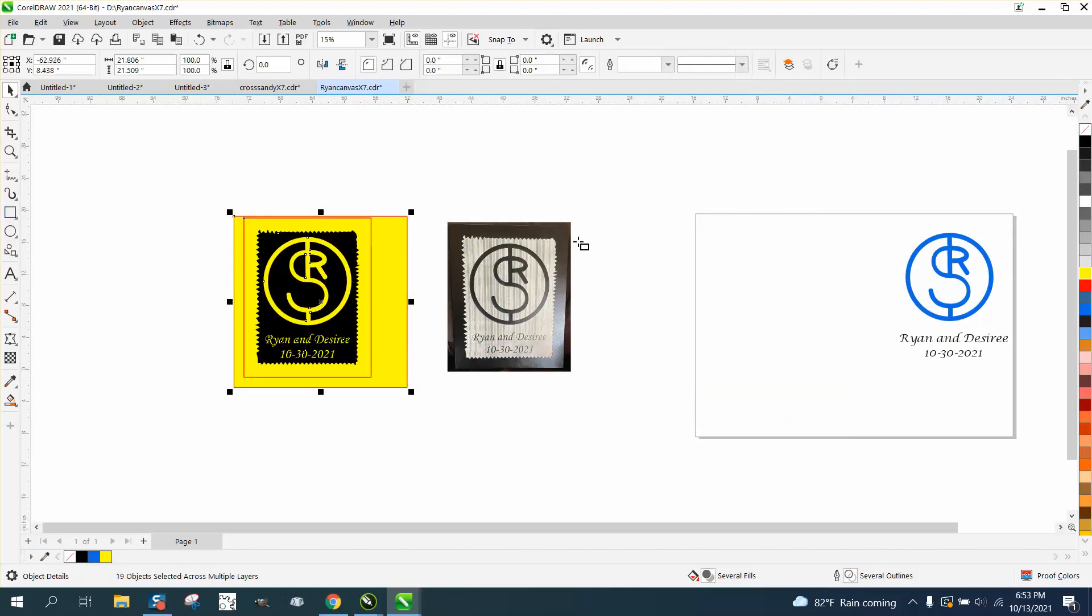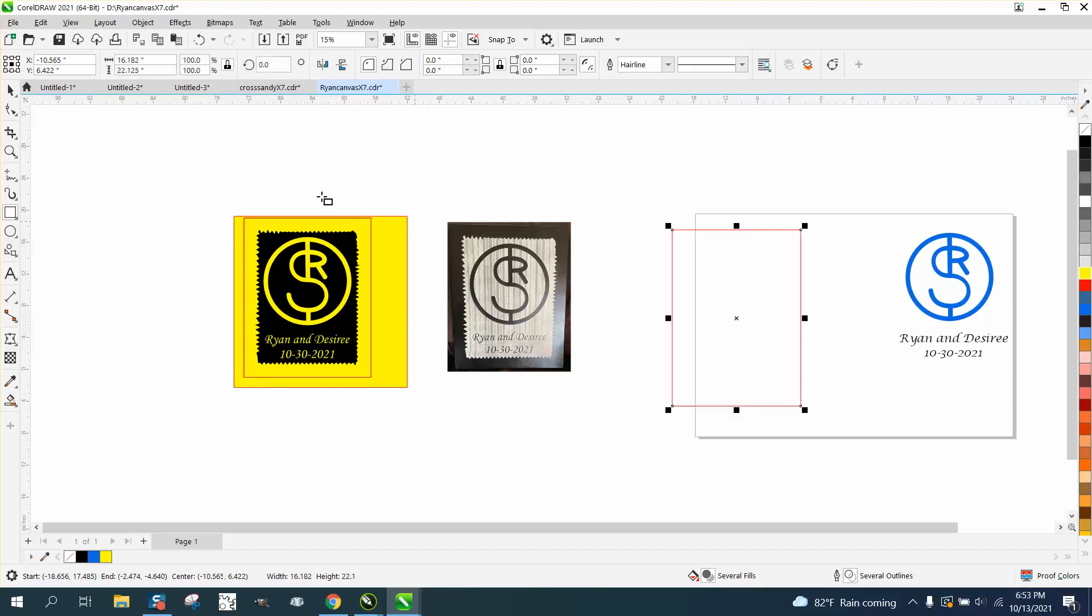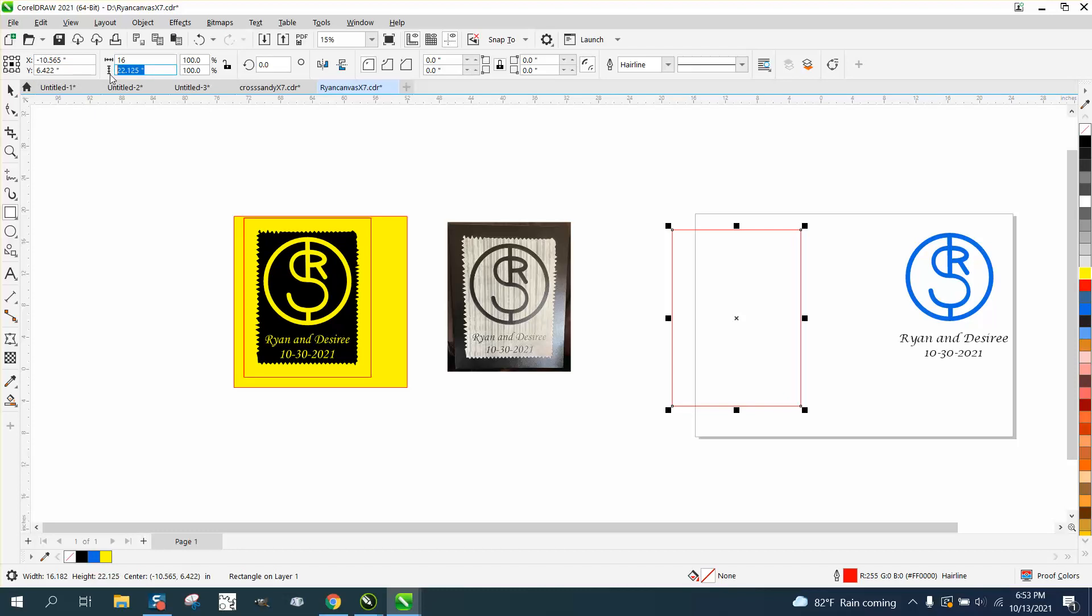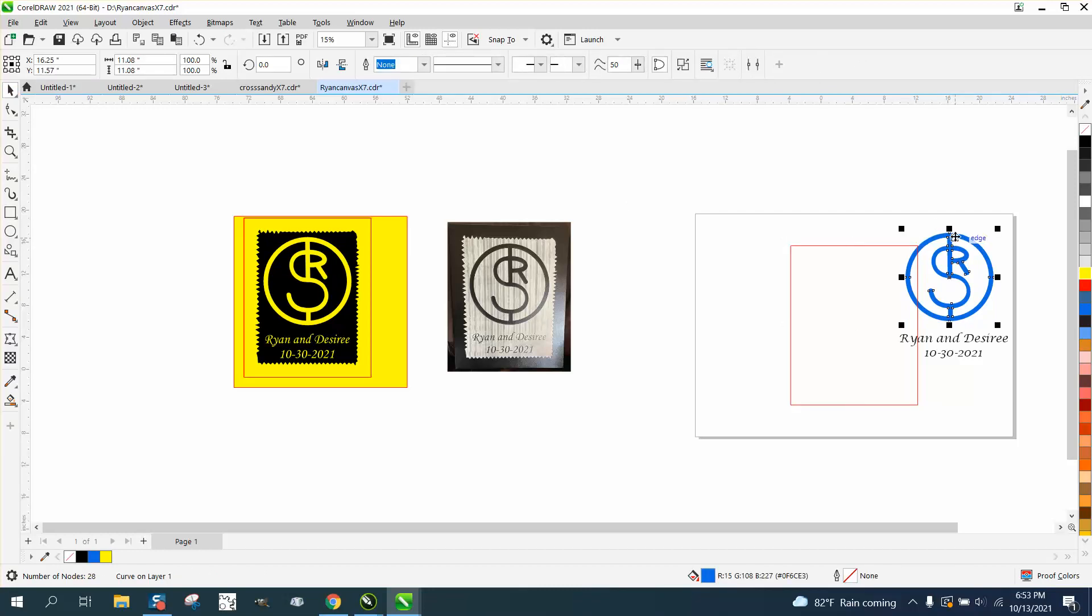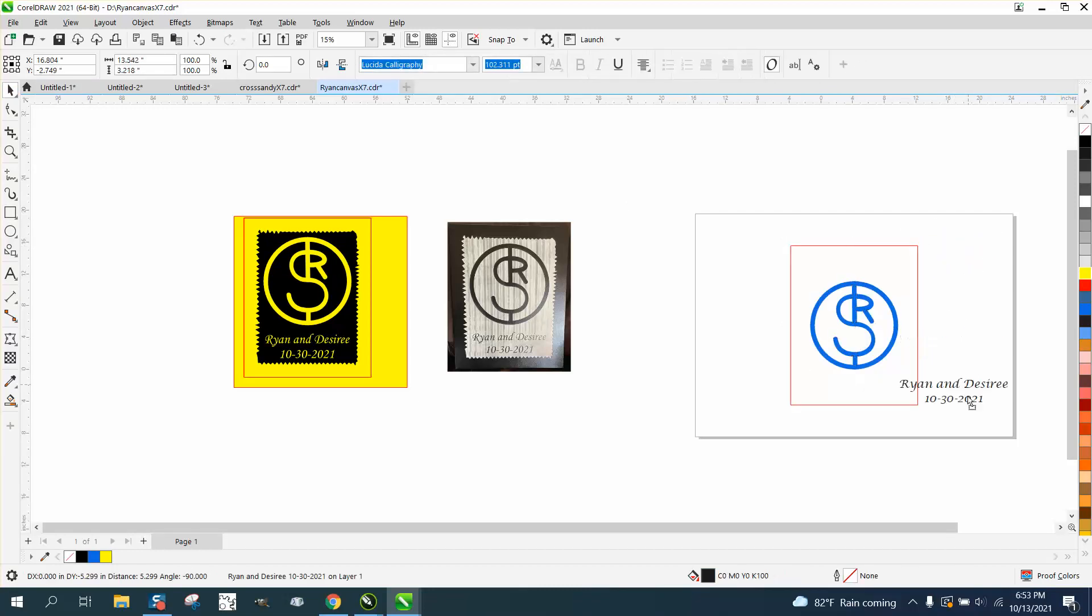Pretty simple, without holding down your control button and unlock your ratio. Make your, whatever your size. Mine was 16 by 20. I'm going to put it in the center of the page like I always do. Then I'm going to take my graphic, which normally would be black, and I'm going to hit P and put it in the center of the page also.